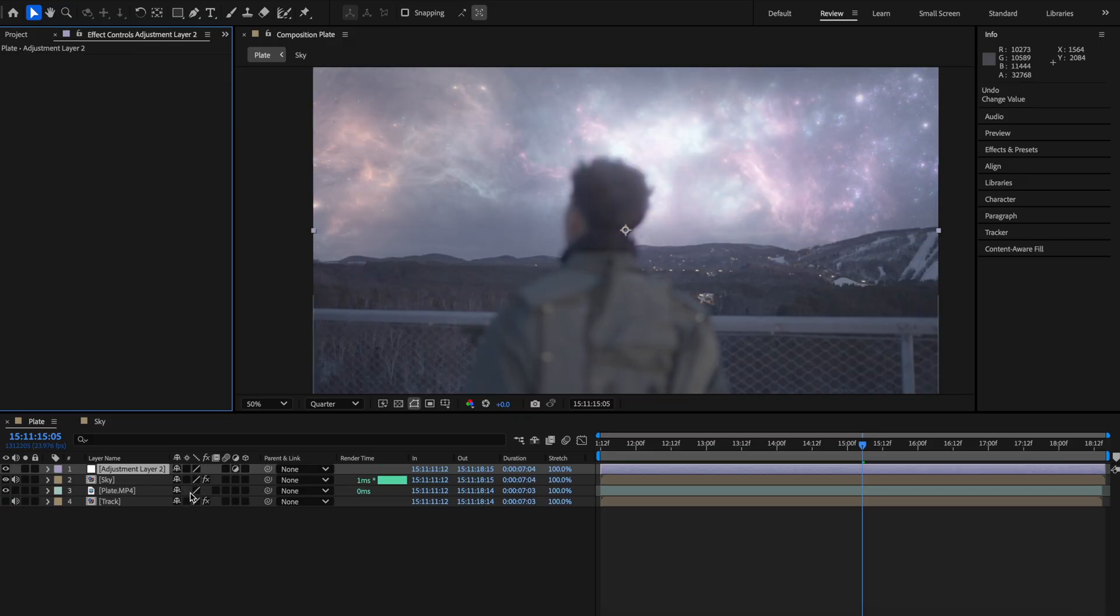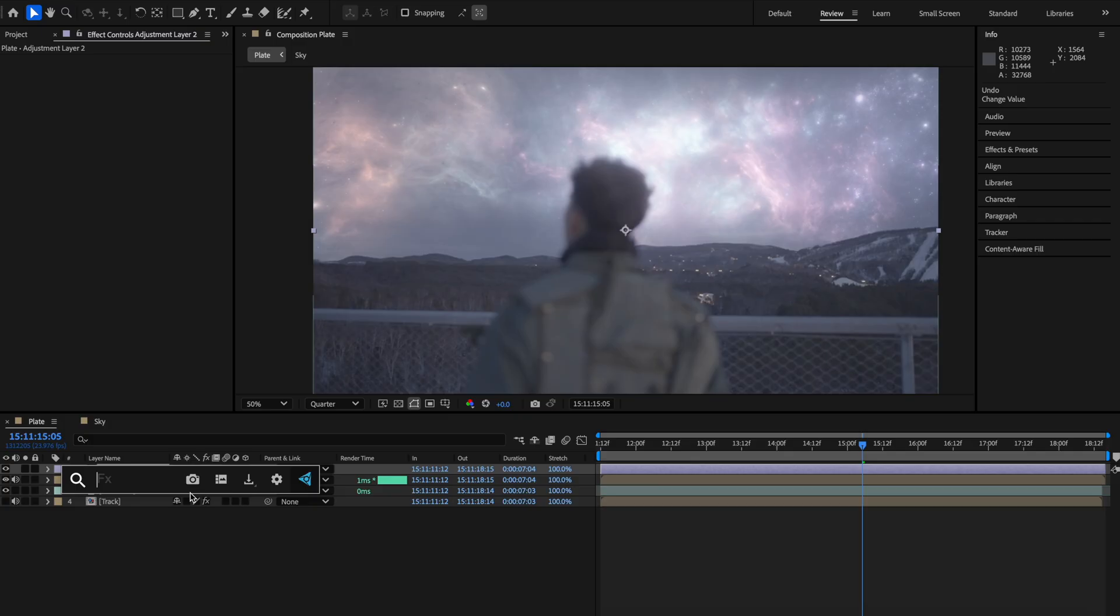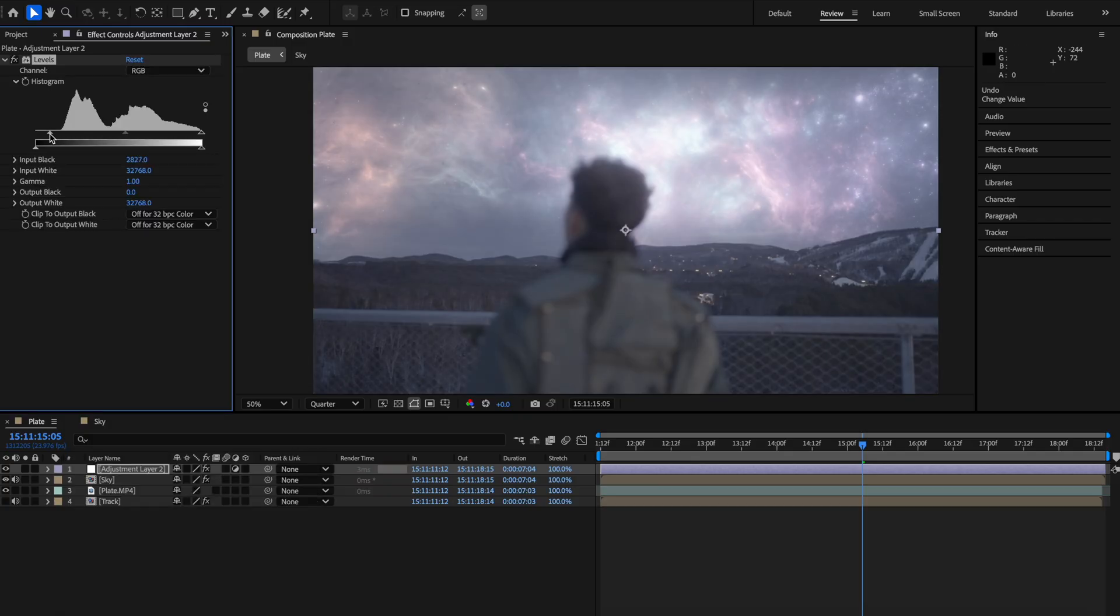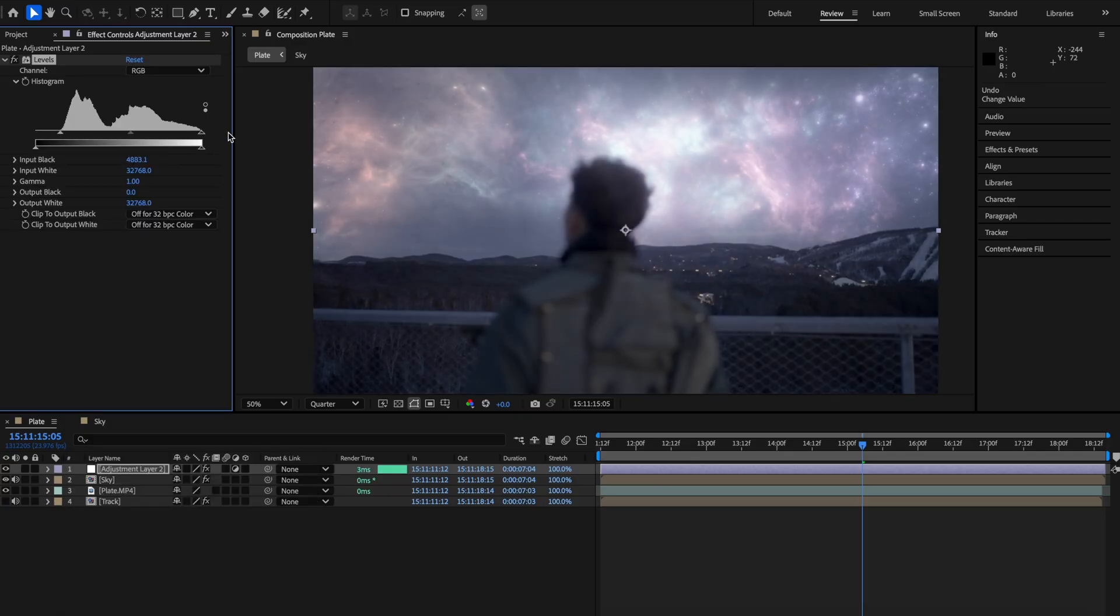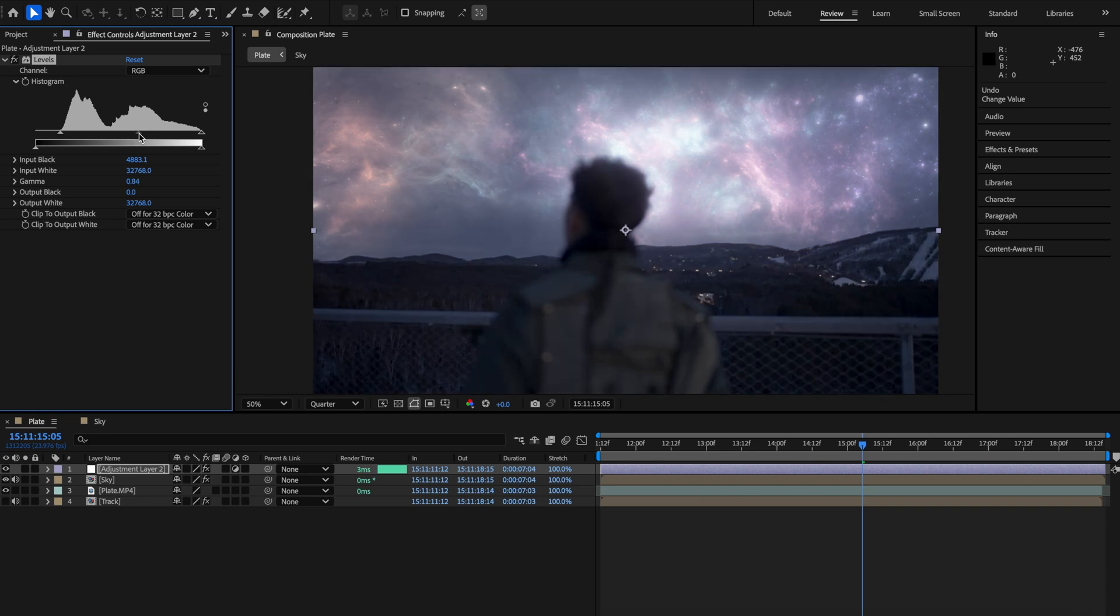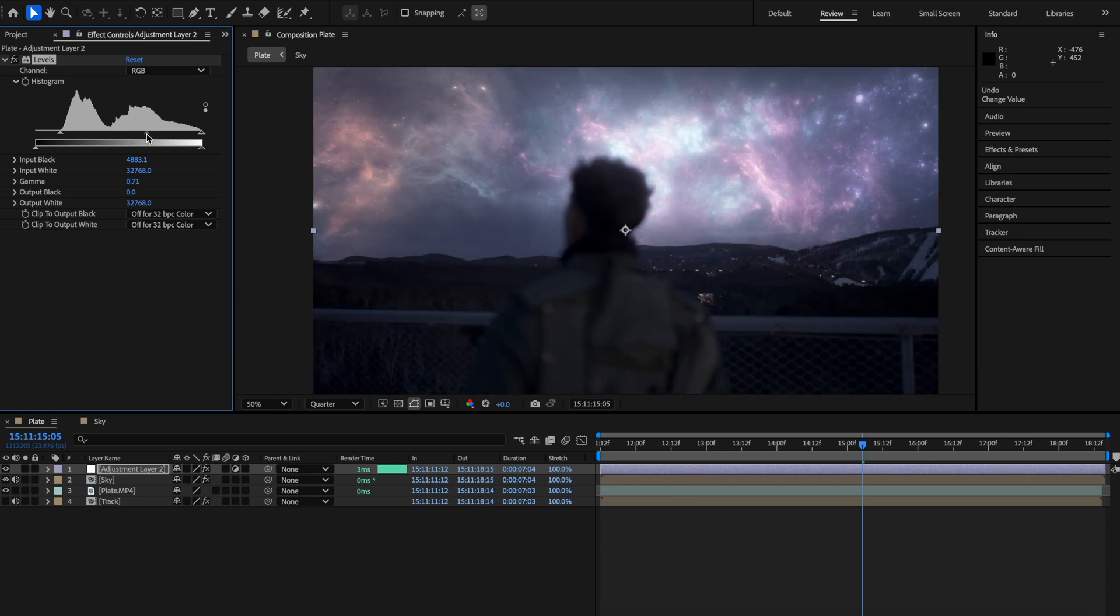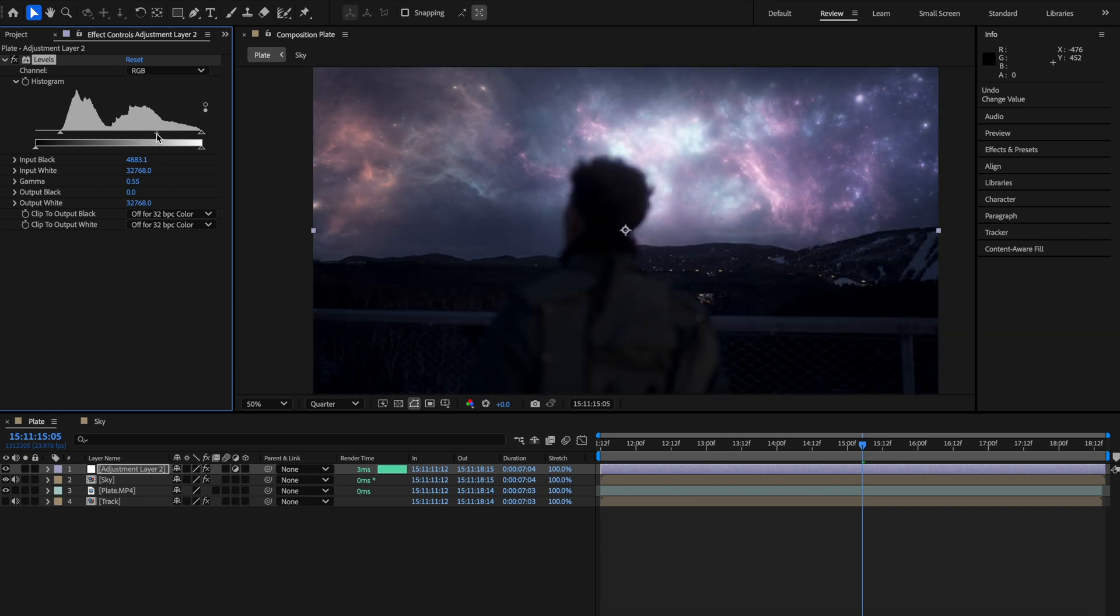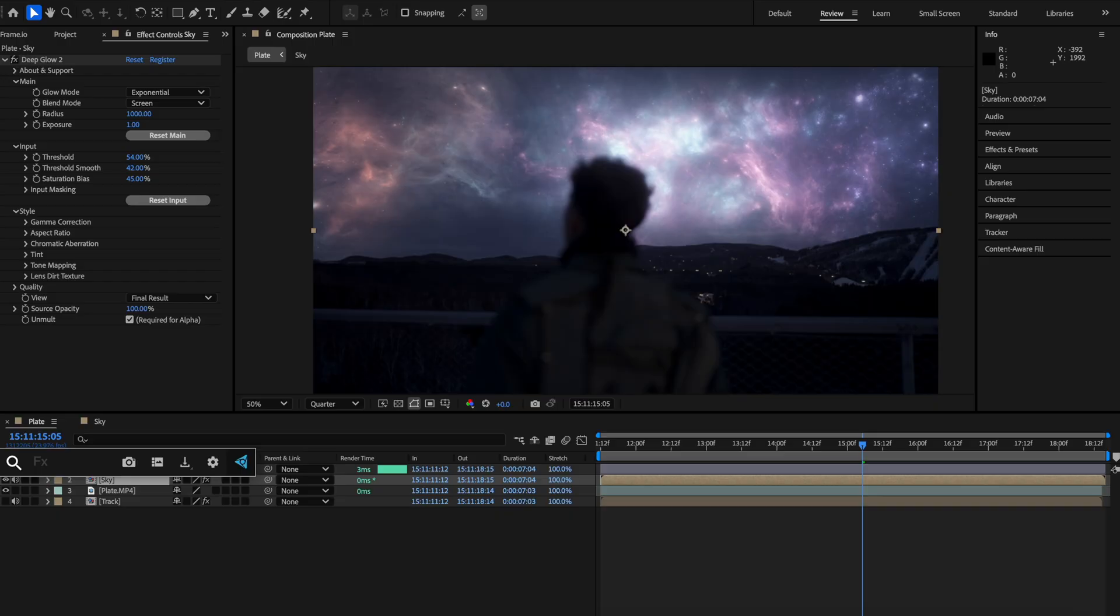Then I added an adjustment layer, added the levels effect so that I can darken the scene all together to make it look like it was nighttime. This also can vary greatly depending on what your scene is so remember to use the same idea when you're trying to tweak it just to get a similar effect.